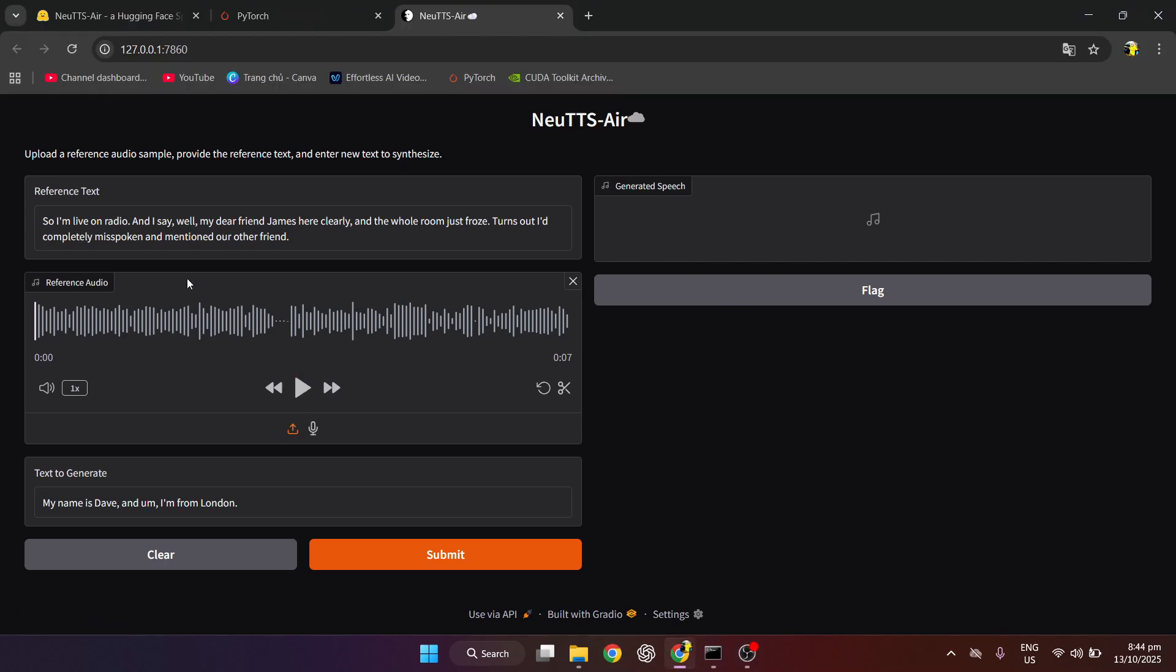Now, I will demo to show you how Newt's Air works. First, we will try to create with available template. So, I'm live on radio, and I say, well, my dear friend James here, clearly, and the whole room just froze. Turns out I'd completely misspoken and mentioned our other friend.